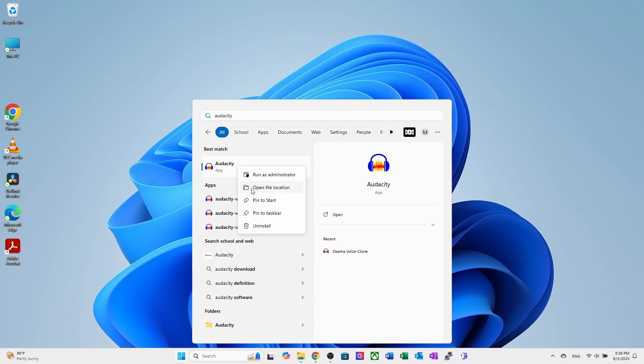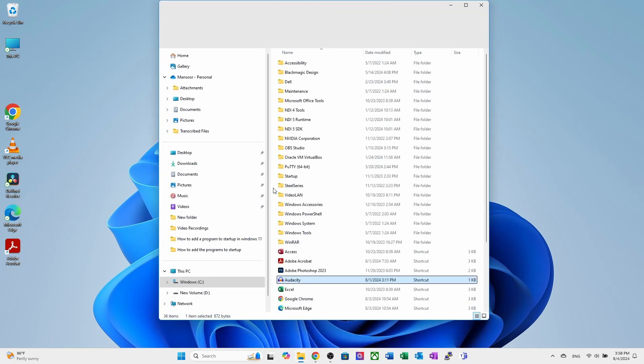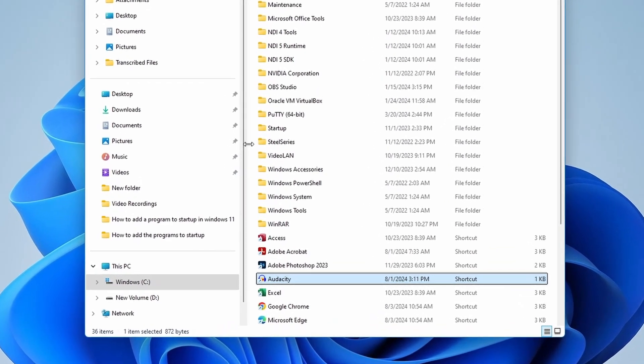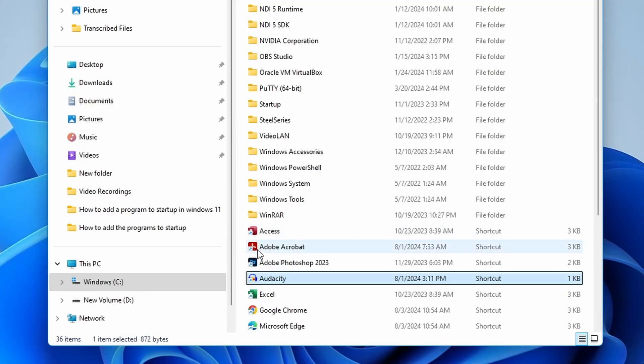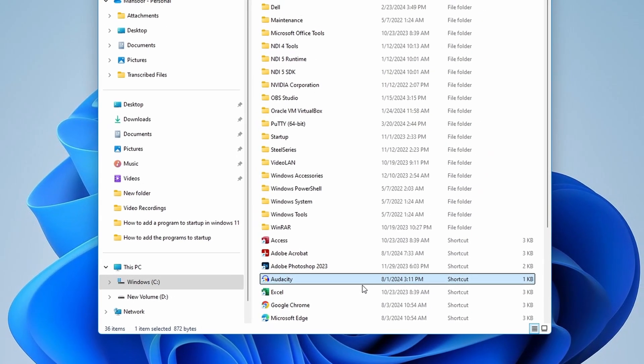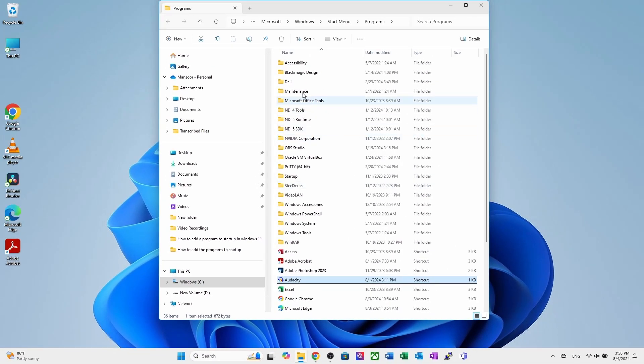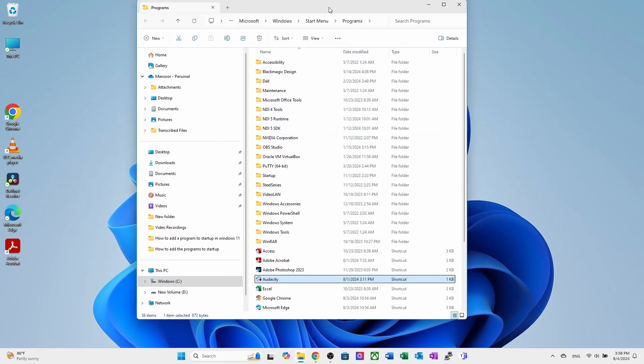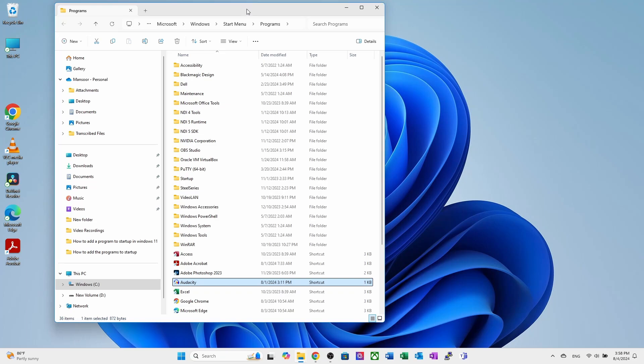Right click on it and open the file location. Here, you can see the audacity icon. After that, open the startup folder.